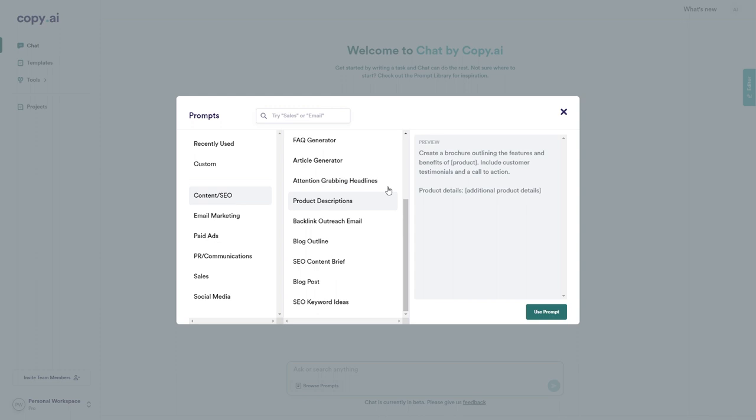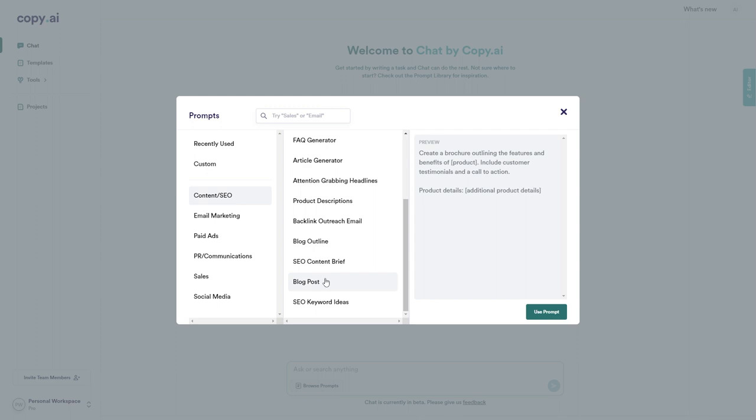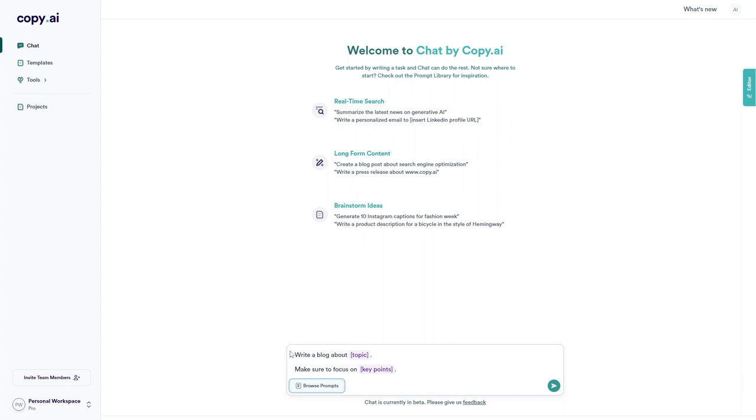We have blog posts, article generator, attention-grabbing headlines which I quite like the sound of, SEO keyword ideas, and many more related to content and SEO. What I'm going to do is use the blog post prompt down here. We can click onto that and we can see the preview just here. What we need to do is add a topic and some key points for the blog post. Let's click use prompt. As you can see, the prompt has been added at the bottom into the input box. We have 'write a blog about a topic, make sure to focus on key points.' So we need to fill in the blanks here.